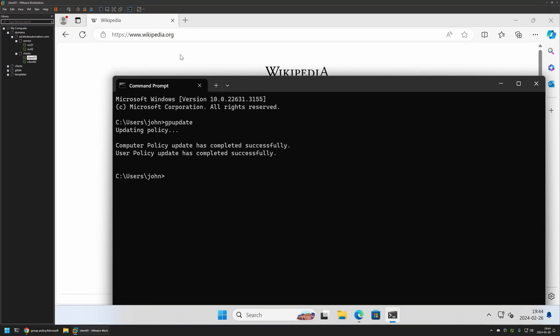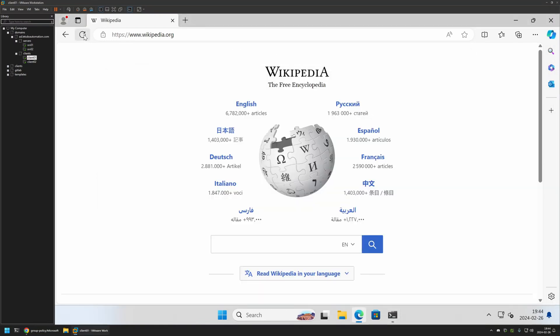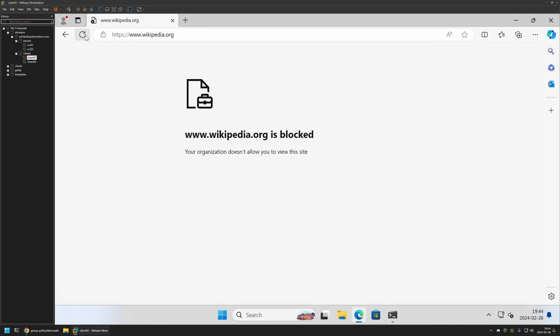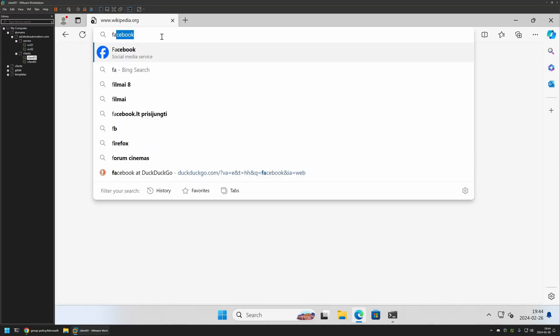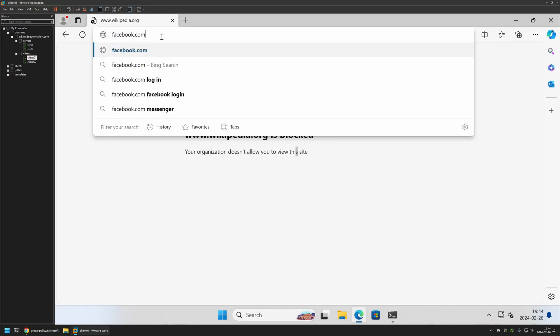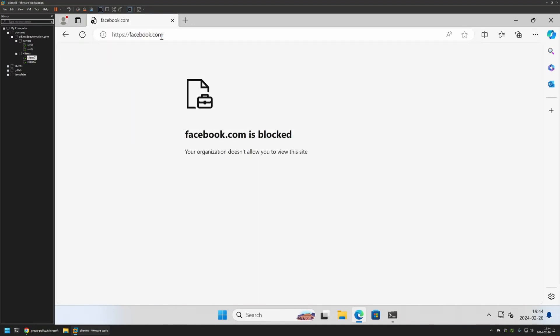If I go back to Microsoft Edge and refresh this page, you can see that wikipedia.org is currently blocked. Let's try going to Facebook. You can see that facebook.com is also blocked.